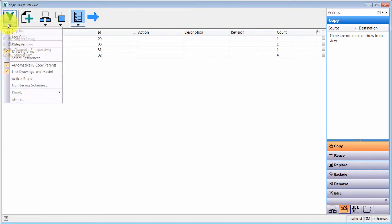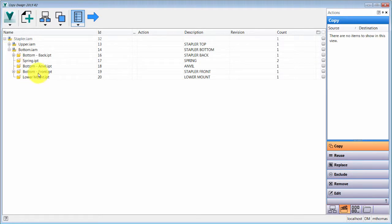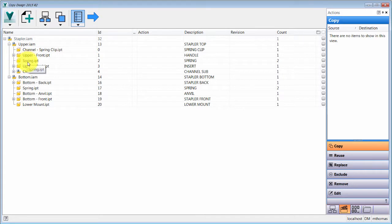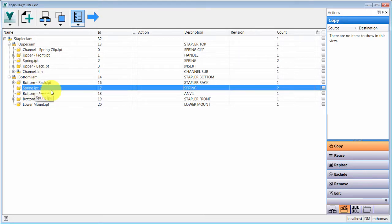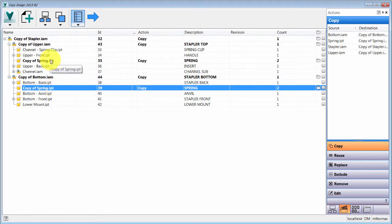Let's turn those drawing views off so we can see what's going on. I'll take this spring — notice it appears in both places in the assembly. I'm going to right-click and select the copy option, and notice that the spring is being copied in both instances, and the parent assemblies were copied automatically as well.